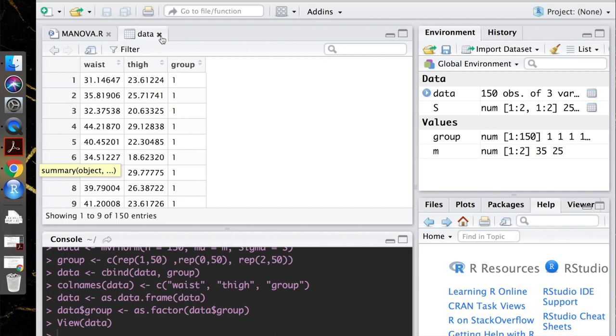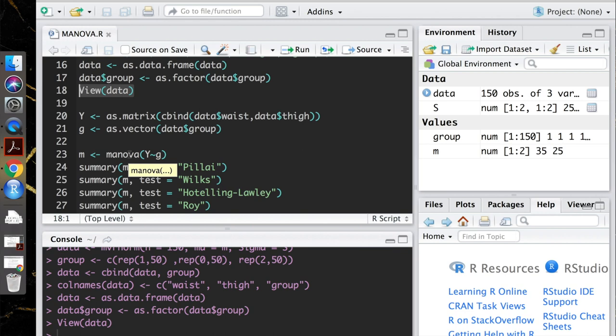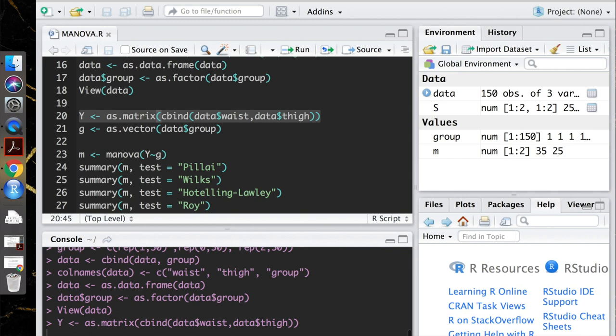So one thing to note about the MANOVA in R is that R likes the arguments to the MANOVA in matrix and vector form. So right here what I'm doing is combining our two outcome variables and changing them into a matrix and calling it Y so that we can use that later. And same thing,